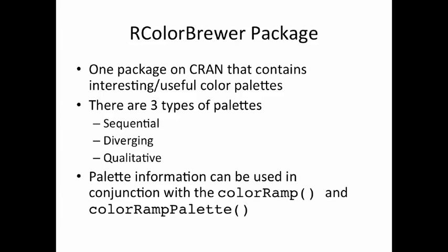So the RColorBrewer package is available on CRAN, and all it does is it provides a set of interesting palettes that you can use for different types of data. And this package was created from work that was done by Cynthia Brewer, who's at Penn State, and she's done a lot of work researching appropriate colors for creating maps and for mapping data. But these palettes are going to be quite useful for other types of data that don't really occur on maps.